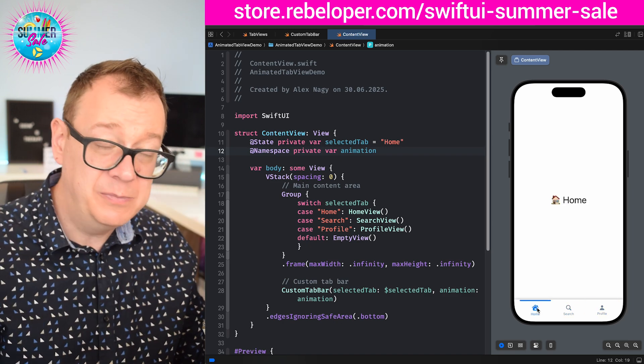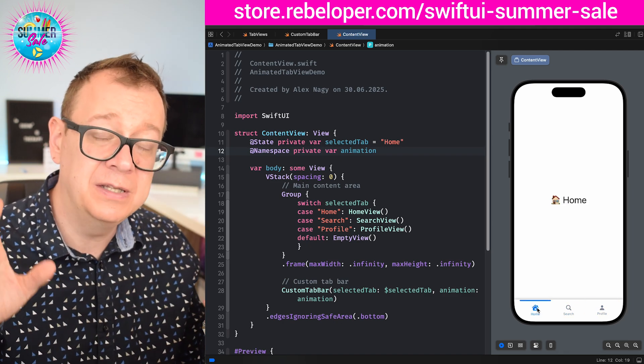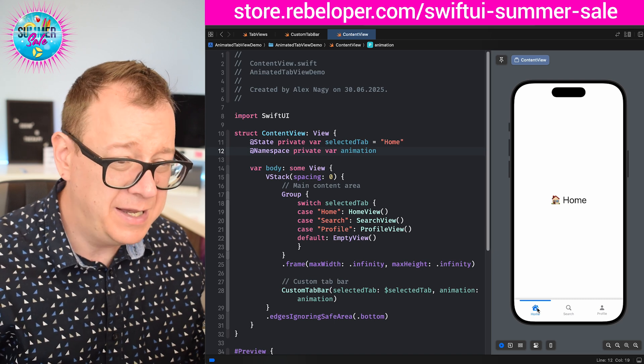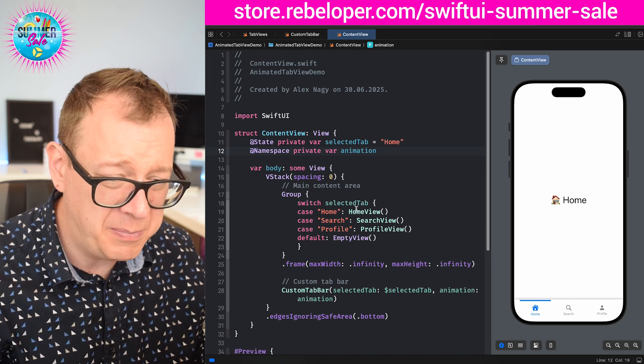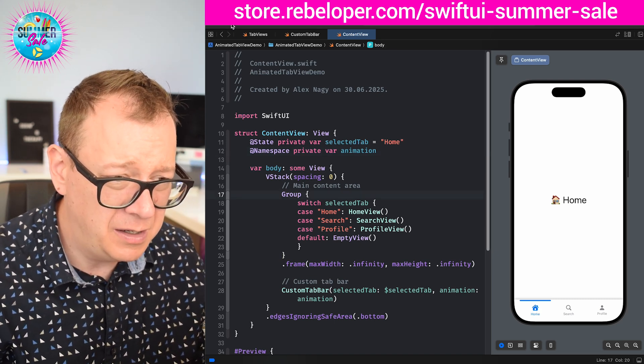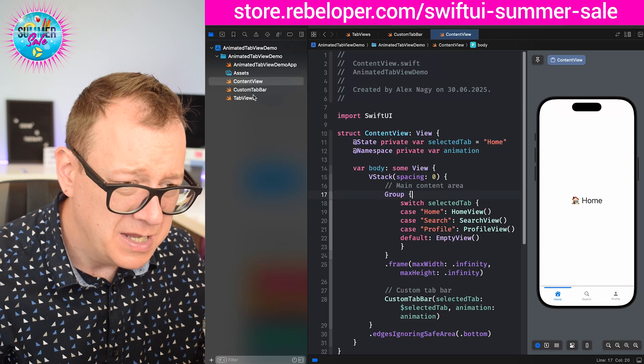This is custom built so we are not going to use the tab view from SwiftUI and I also have prepared some stuff, so let me just move to the files.